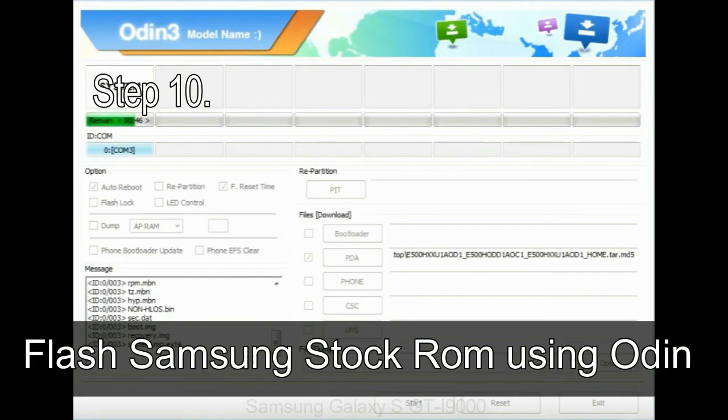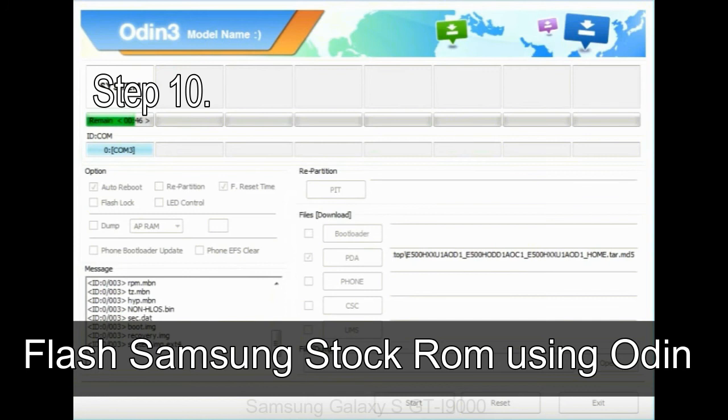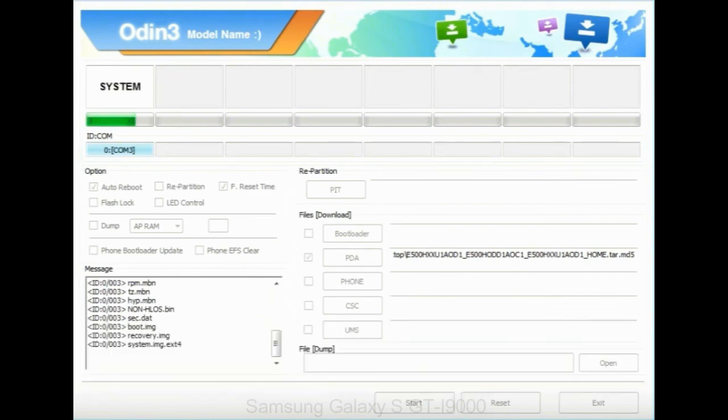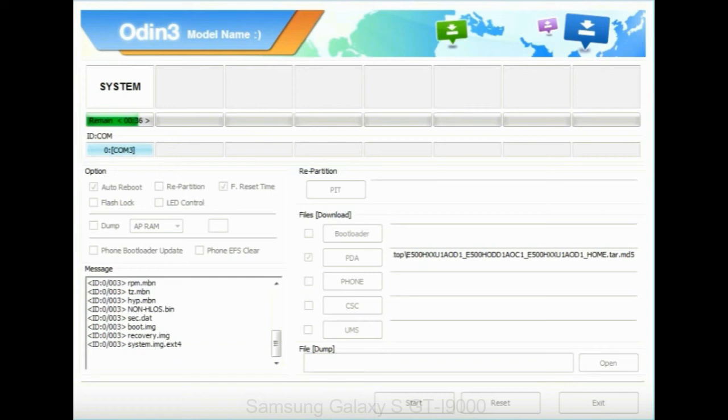Make sure that you do not mess up with checkboxes. Step 10: Now, click on the Start button in Odin to begin the flashing process. Step 11: Once you see the green pass message, then remove the USB cable from the device. During this process, your device will restart automatically.